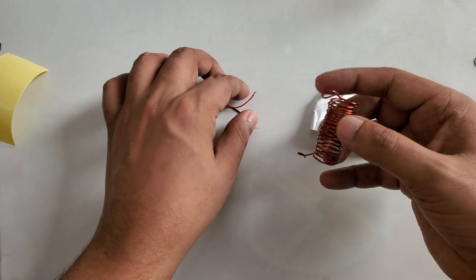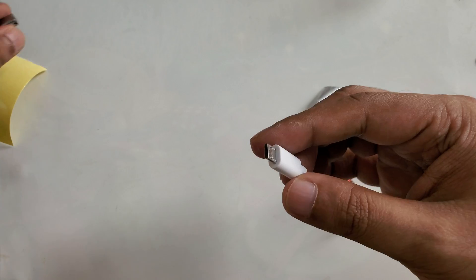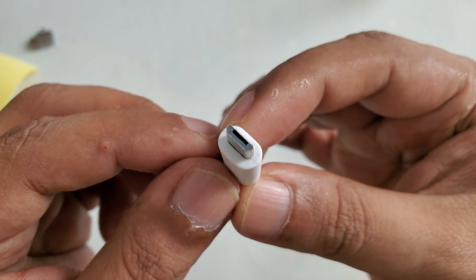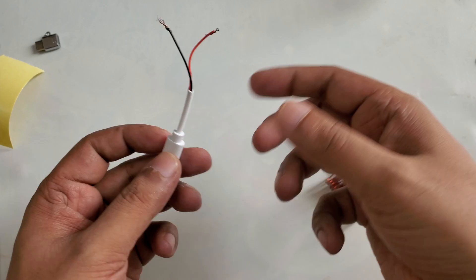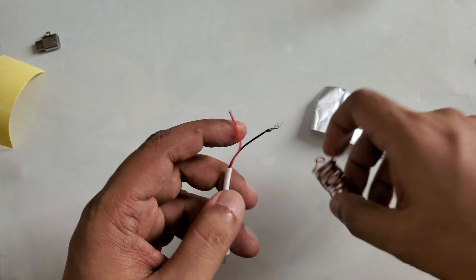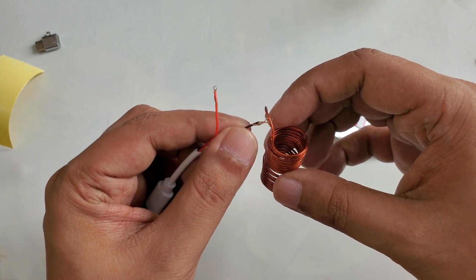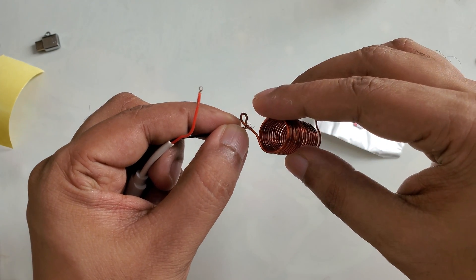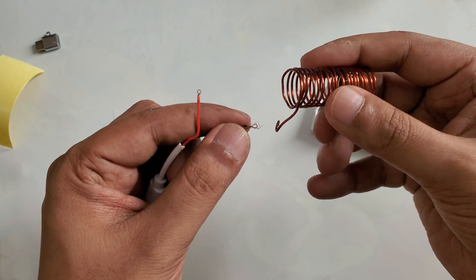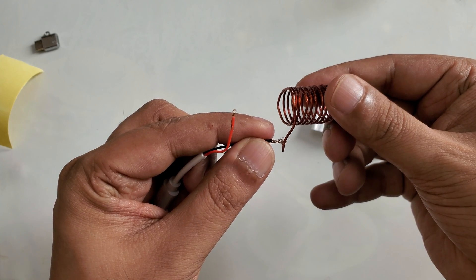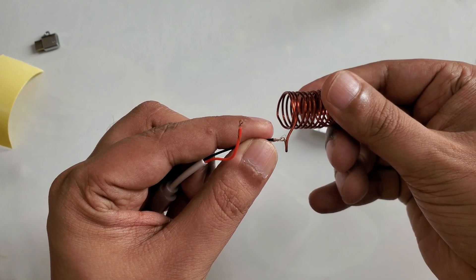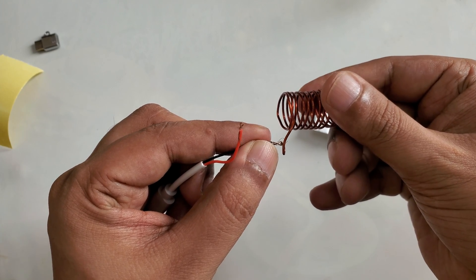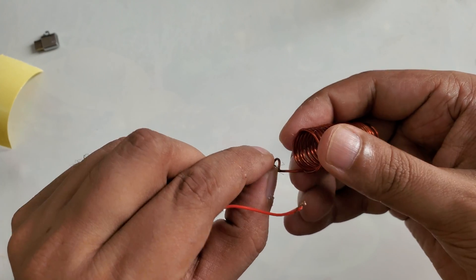First I get this micro USB or Type-C or whatever you have, for iPhone or any other. Here I'm going to cut the cable from both sides.